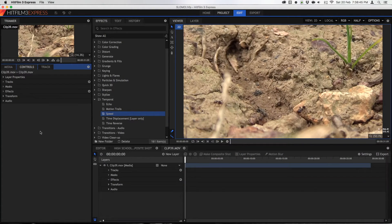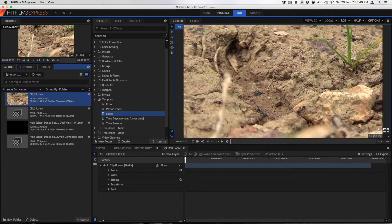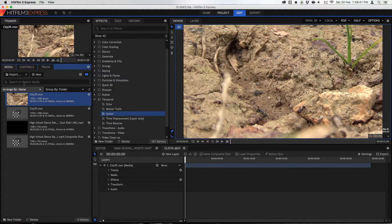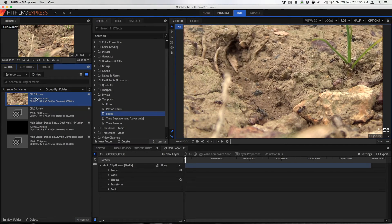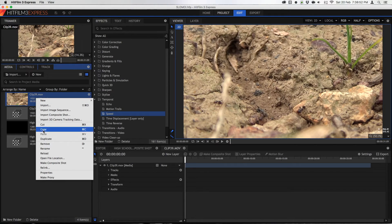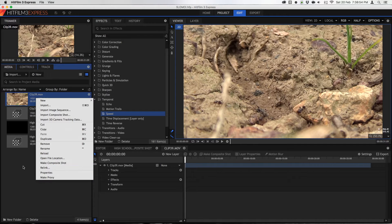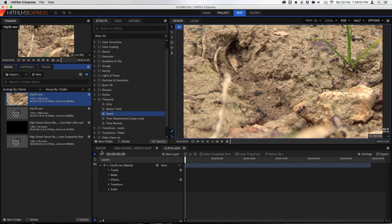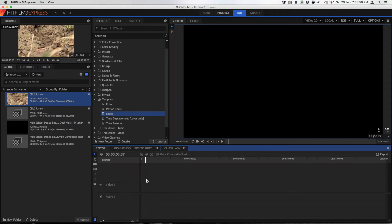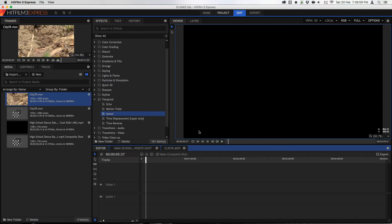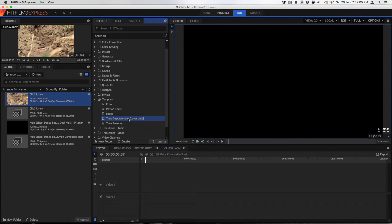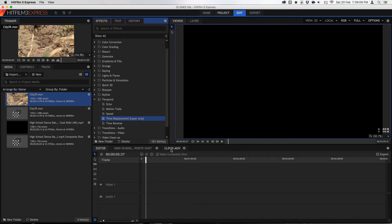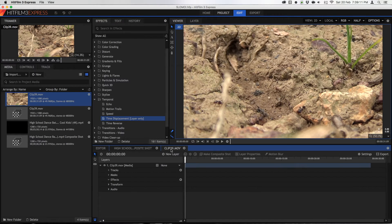To start off you're going to have to import your media by pressing the import button. Once you've imported your media you can right-click, make composite shot, or drag it into your editor. Once you drag it into your editor, select it and press make composite shot. You don't have to do this but you do have to do this for time displacement, but it's a lot easier if you're working in a composite shot.